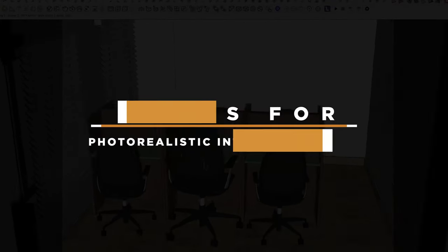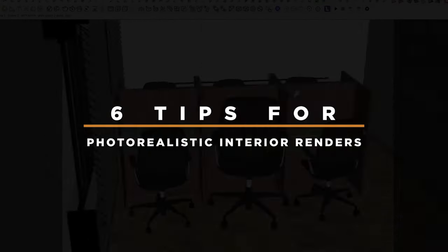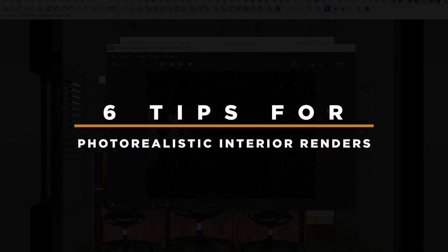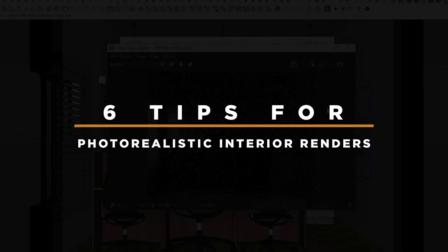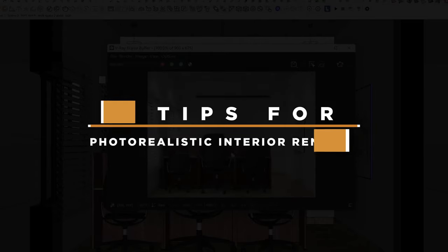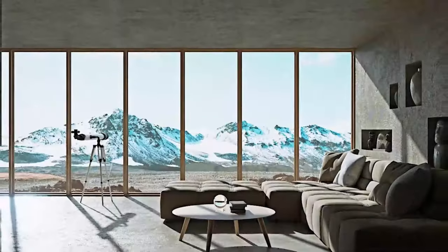What's up guys, welcome back to my channel. In today's video I'm going to be sharing with you six tips on how you can achieve photorealistic interior renders. Let's get to it.